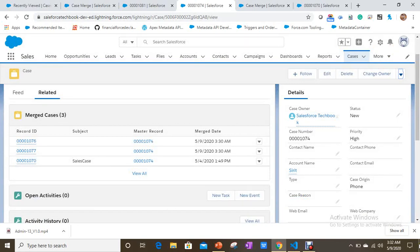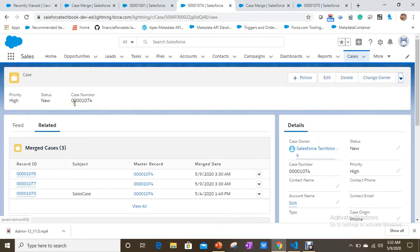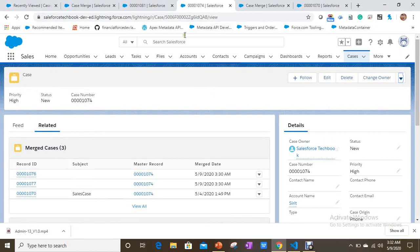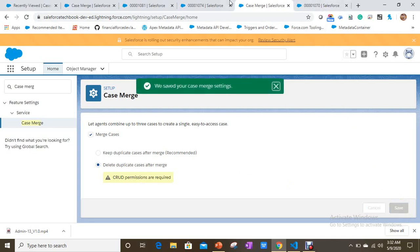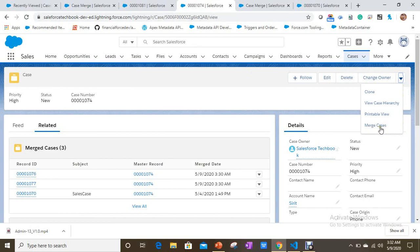So with Option 1, merged cases are not deleted — instead they are available under the merged cases related list associated with the master case. Now let's select the second option — delete duplicate cases after merge. As mentioned, you need delete permission for this. Since I'm an administrator, I already have delete permission. Let's save and proceed.